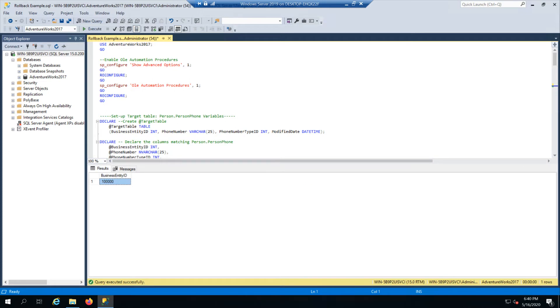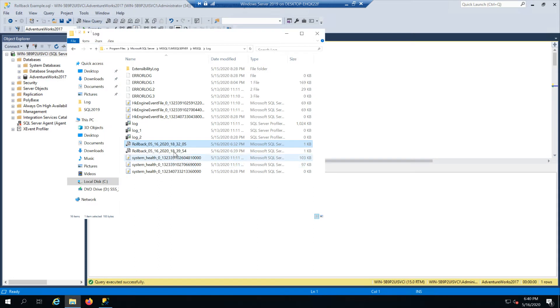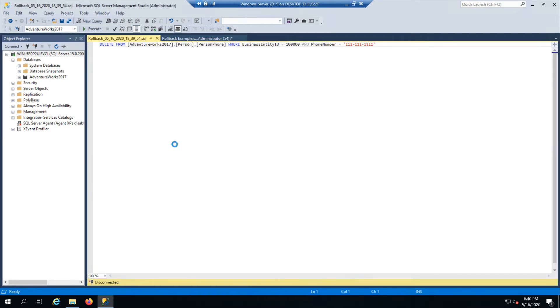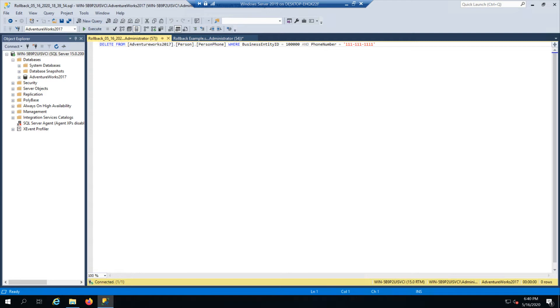And what that builds in the background is a new rollback script with today's date and timestamp on it. In there, I now have a way to undo the change that I just deployed. So customer or employee 100,000, new phone number of all ones, I can undo that change, it automatically wrote this rollback script for me.